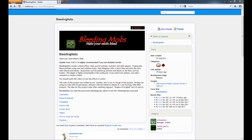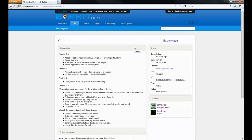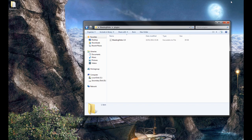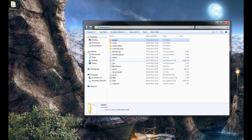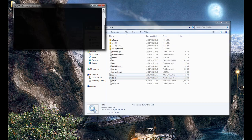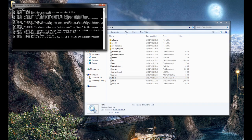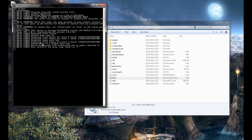I'm going to go over how to use and install this. You want to download it from the download link which will be provided in the description. I've already done that — drag it into your plugins directory, start the server up and we should see Bleeding Mobs version 3.3, or whatever version, loading.